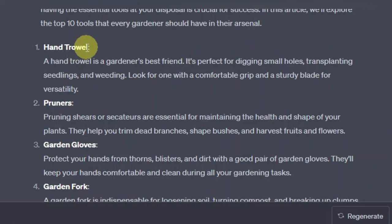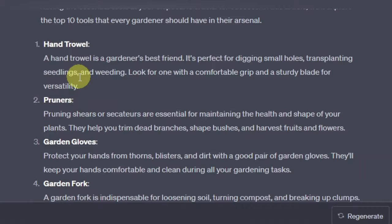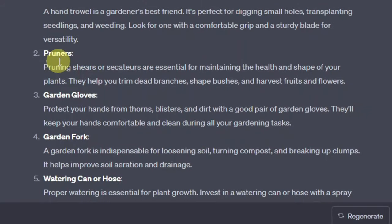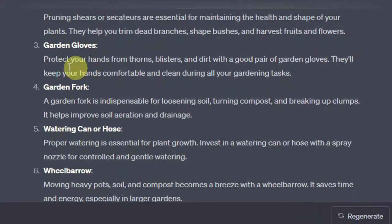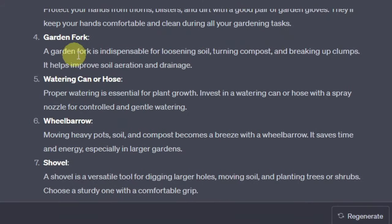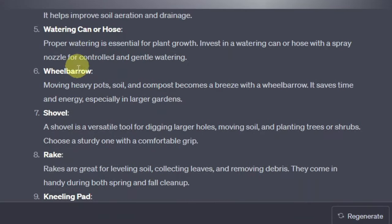So you have the first one, which is a hand trowel, then pruners, a garden hose, and a garden fork.